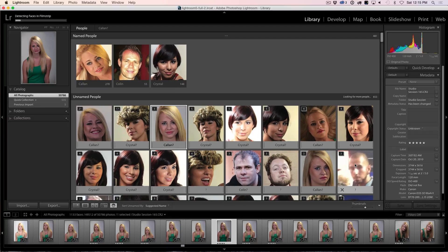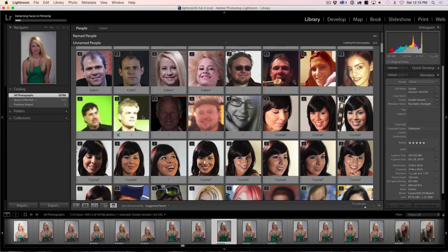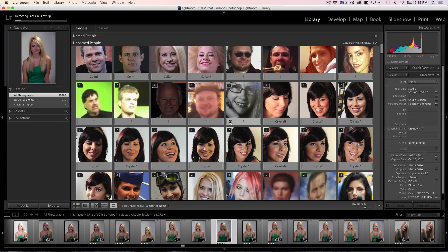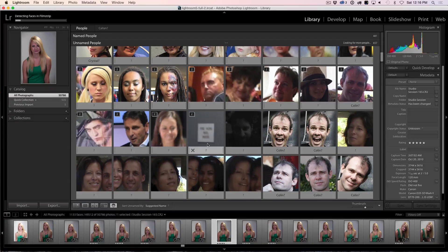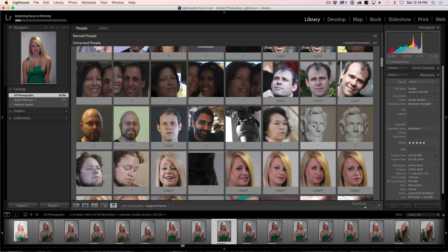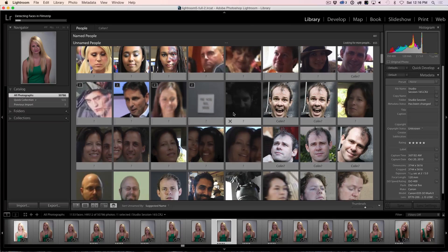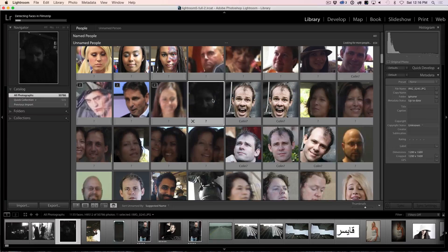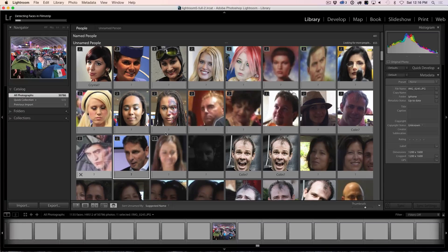Sometimes you're going to get some random faces in here — things that just got picked up from a brochure or something like that. It'll pick up reflections, posters in the background from different locations, and just weird things sometimes — little circles, busts, different things that look like faces. When you get these, you can hit the reject button, or select it and hit the Delete key and that'll remove it. Weird things like this are going to show up and you can just get rid of those.